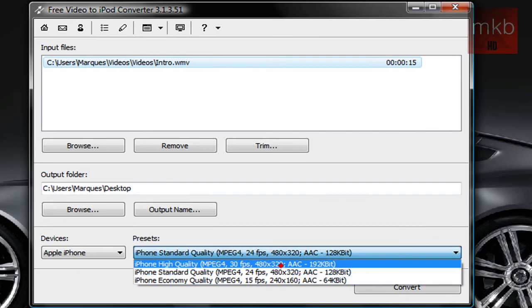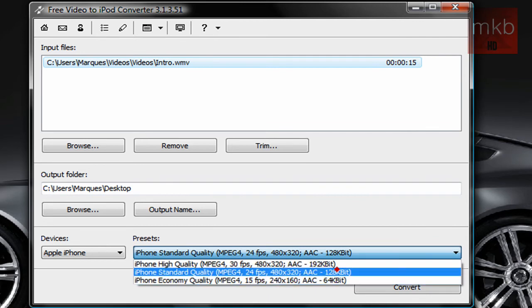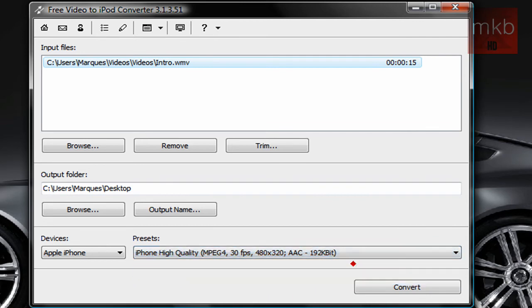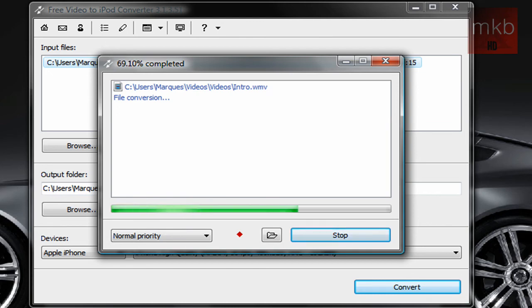You can select iPhone high quality, standard, or economic. I'm going to go ahead and put it on high quality, and we'll hit that convert button. And there we go. It is going to begin to convert that file, and it's going to put it on our desktop, like we said.